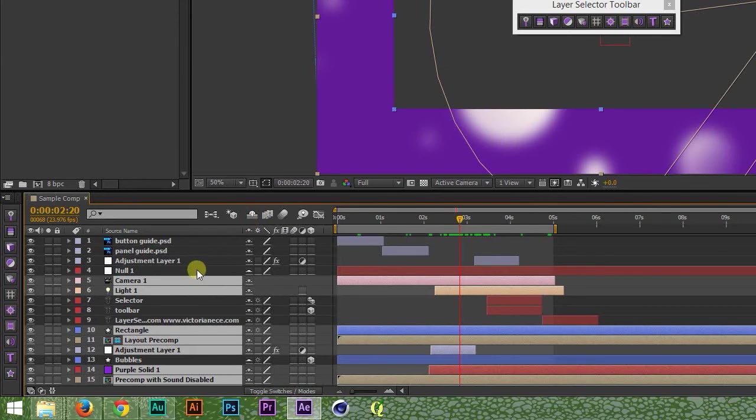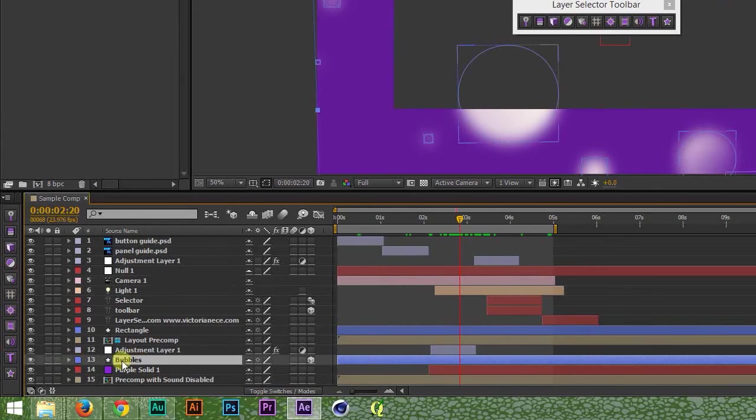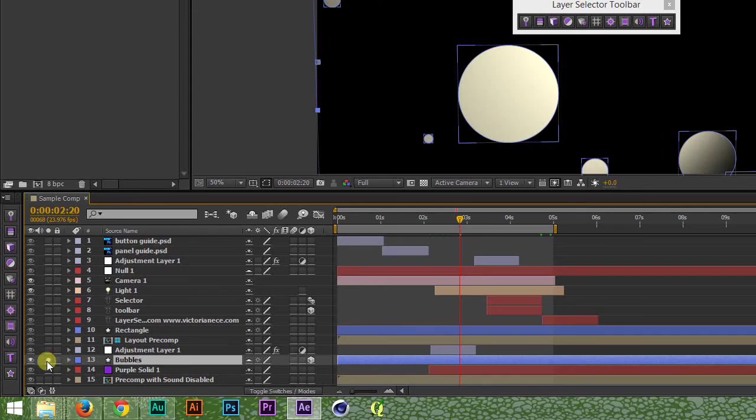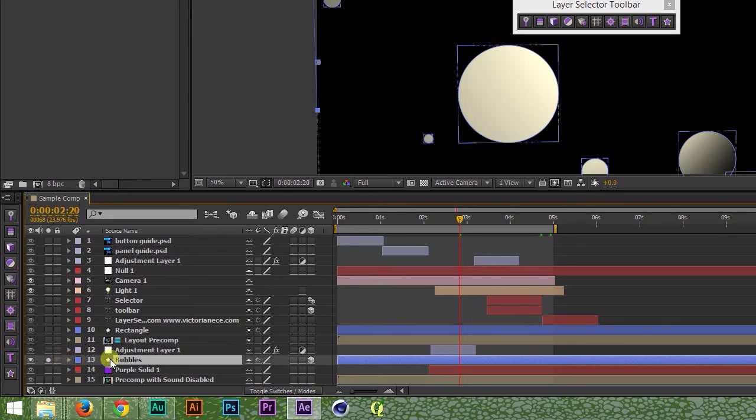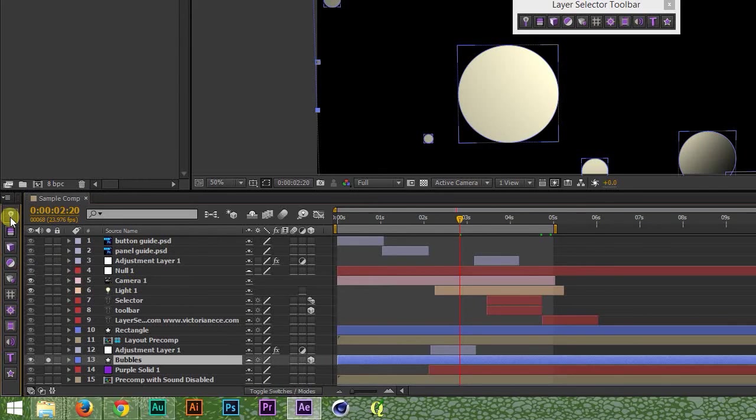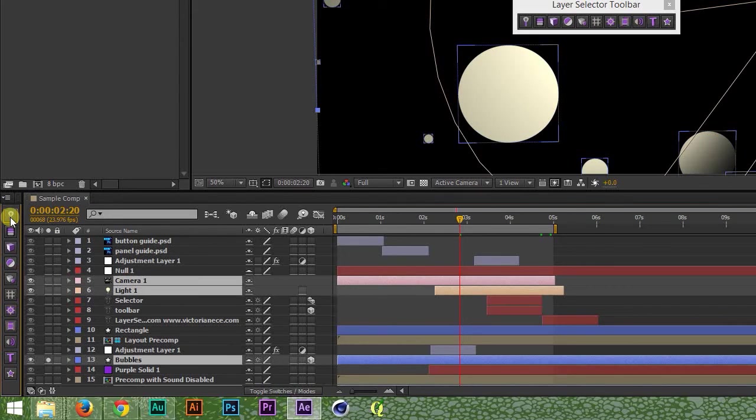The only confusing bit is what happens if you're using solo switches. In general, layer selector toolbar treats everything not soloed as inactive. However, if a layer is still affecting the look of the comp, even if you don't have its solo switch enabled, like say it's a camera or a light, After Effects considers it active too, so the toolbar's select active layers button will select it as well.